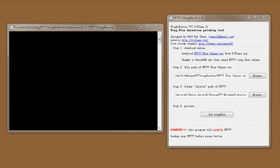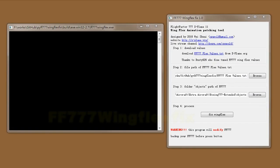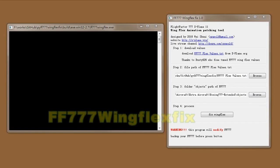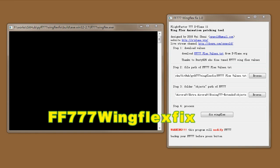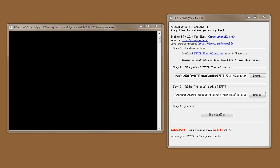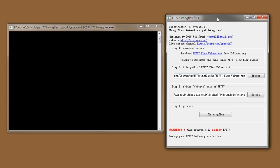This is the new tool I developed for patching Flight Factor 777 Wing Flex Animation. This is a simple GUI. I provide you 4 steps to follow.